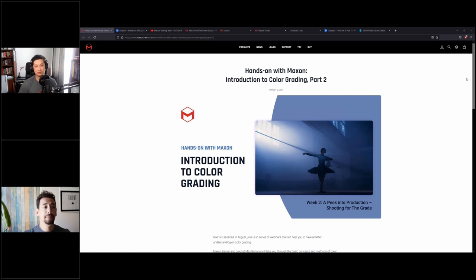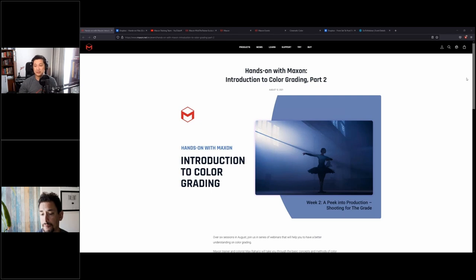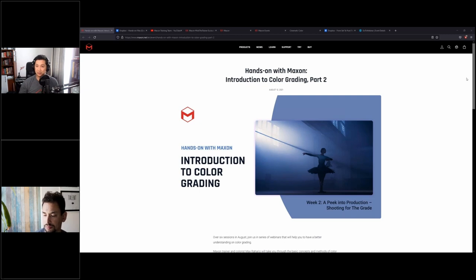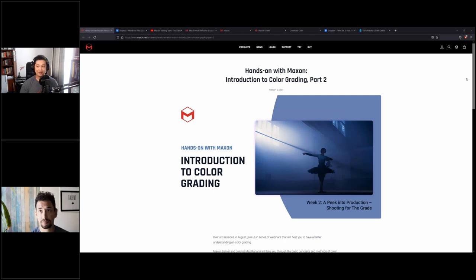We'll focus our attention on image acquisition — things like choosing the correct format when you're thinking about shooting and already planning to grade later on, what type of format to consider. We'll also touch on codecs, and our guest speaker today would like to cover a topic he's prepared.